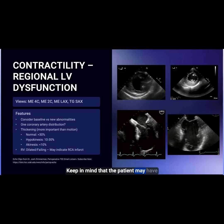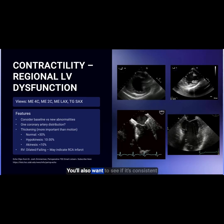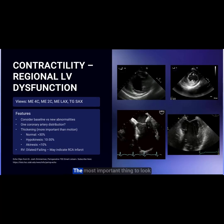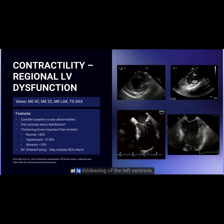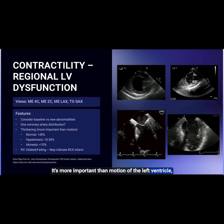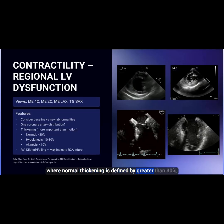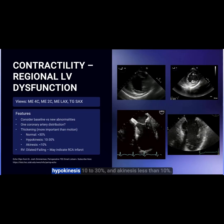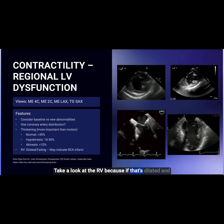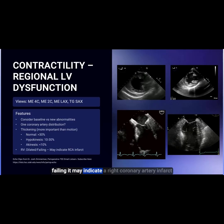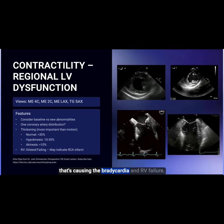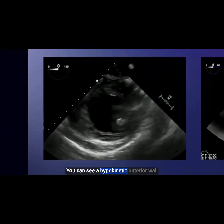Keep in mind that the patient may have already had baseline abnormalities. You'll also want to see if it's consistent with one coronary artery distribution. The most important thing to look at is thickening of the left ventricle — it's more important than motion. Normal thickening is defined as greater than 30%, hypokinesis 10% to 30%, and akinesis less than 10%. Take a look at the RV because if it's dilated and failing, it may indicate a right coronary artery infarct causing bradycardia and RV failure.